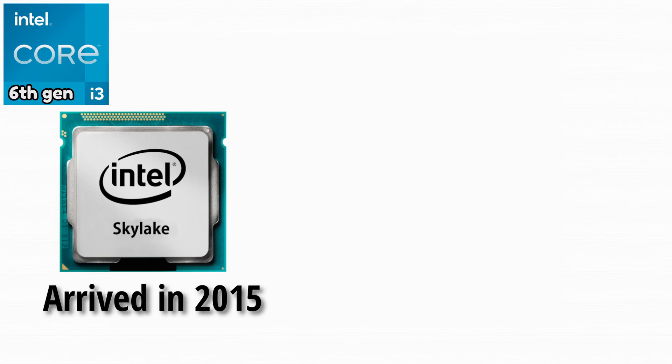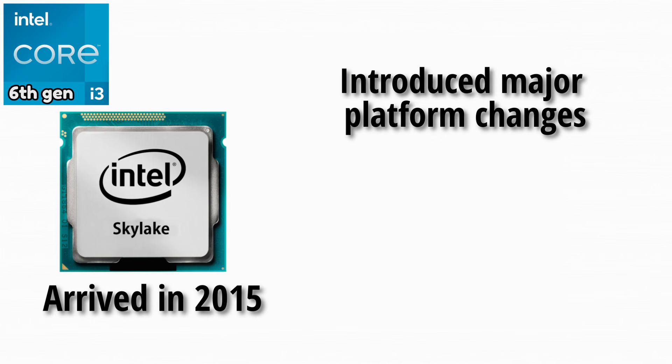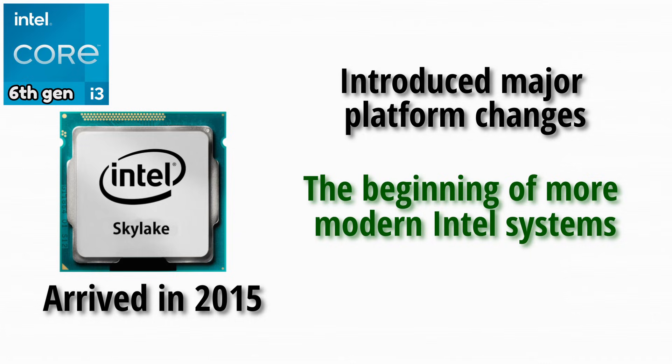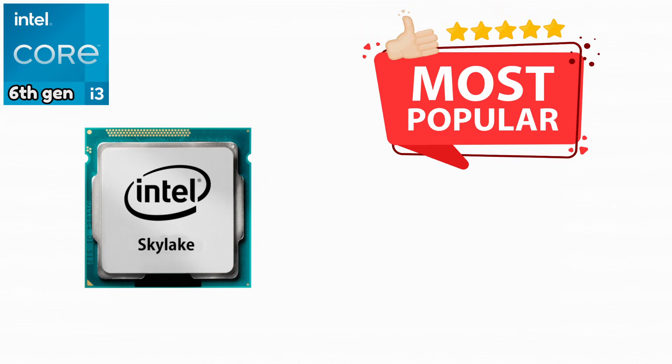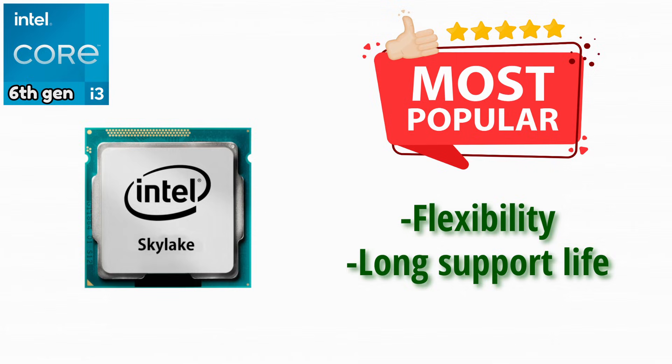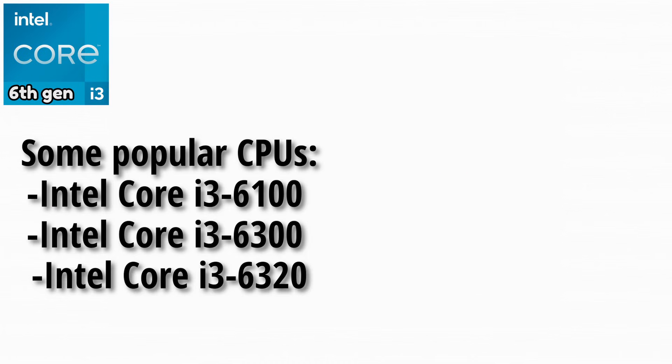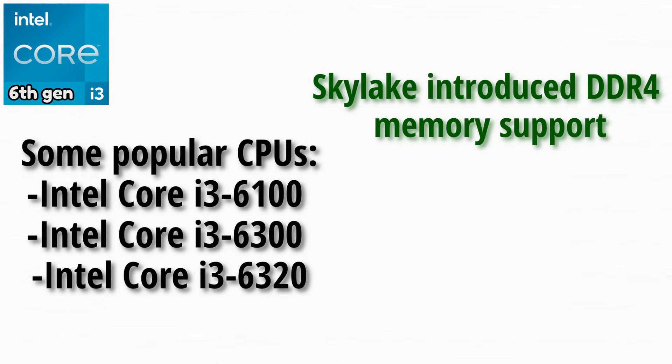Skylake arrived in 2015 and introduced major platform changes. It marked the beginning of more modern Intel systems. This generation became very popular due to its flexibility and long support life. Some popular CPUs were these.